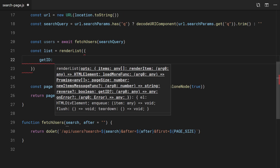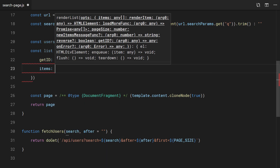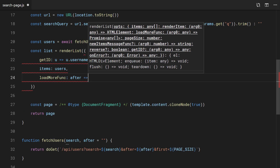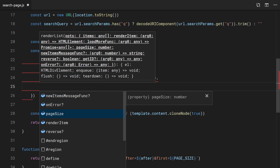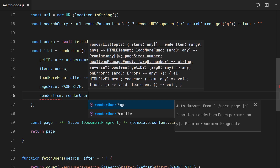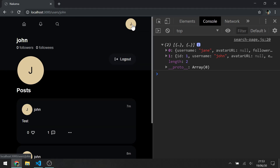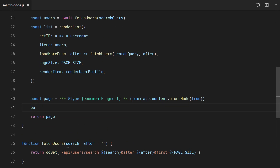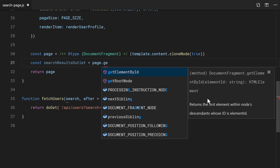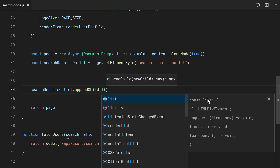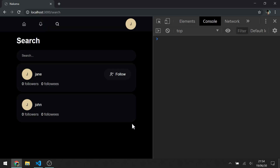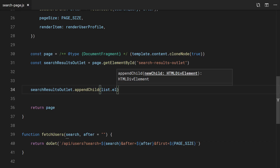For pagination, we are using the username as key. This render user profile is the same function we used at the user page. And there you have it — we can follow even from here. Now let's improve the search form.